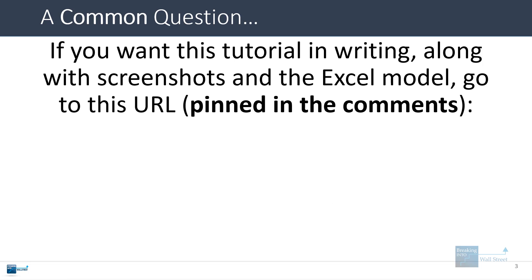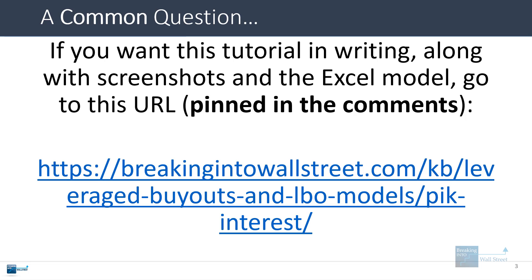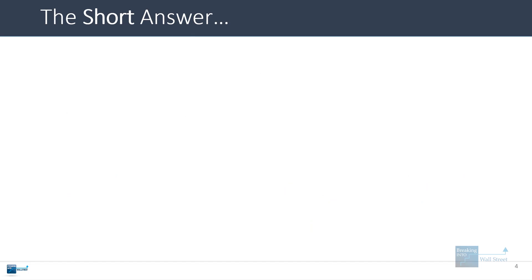If you want this tutorial in writing along with screenshots and the full Excel model, you can go to breakingintowallstreet.com/KB/leveraged-buyouts-and-LBO-models/PIC-interest. I'll pin this below the video so you can just click it and go there. I'm going to give you the short answer here in a few minutes, and then we'll go into some longer answers that delve into specific topics raised here.